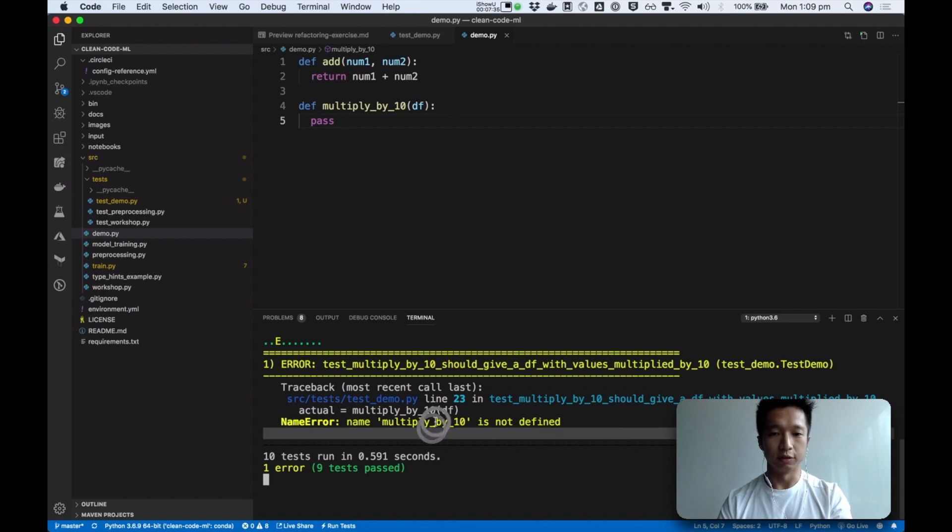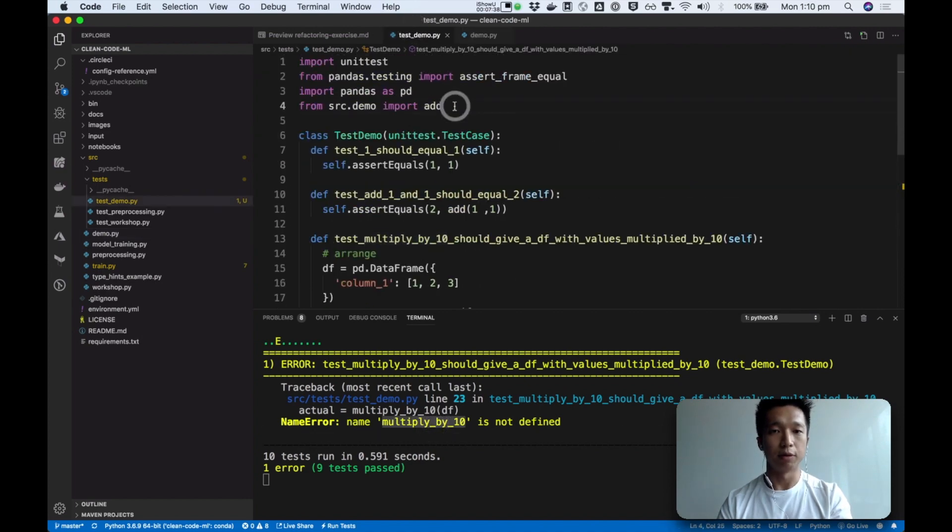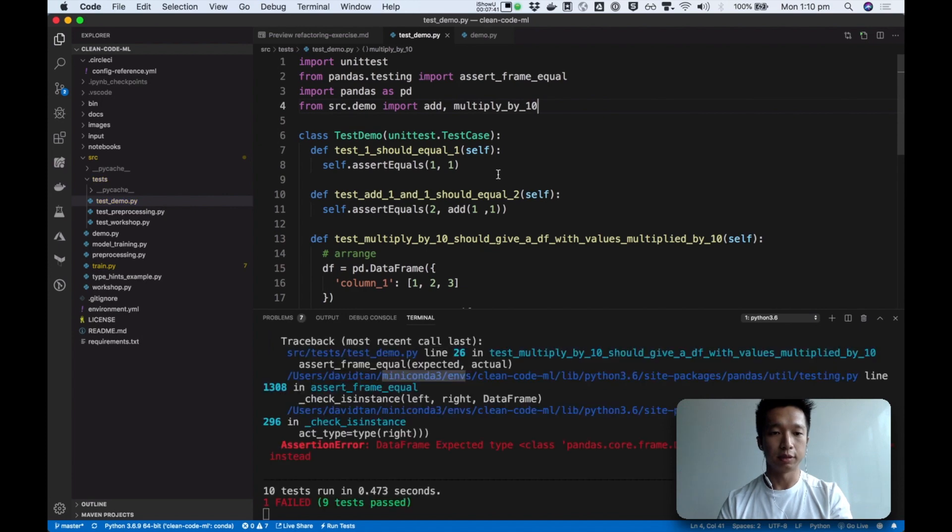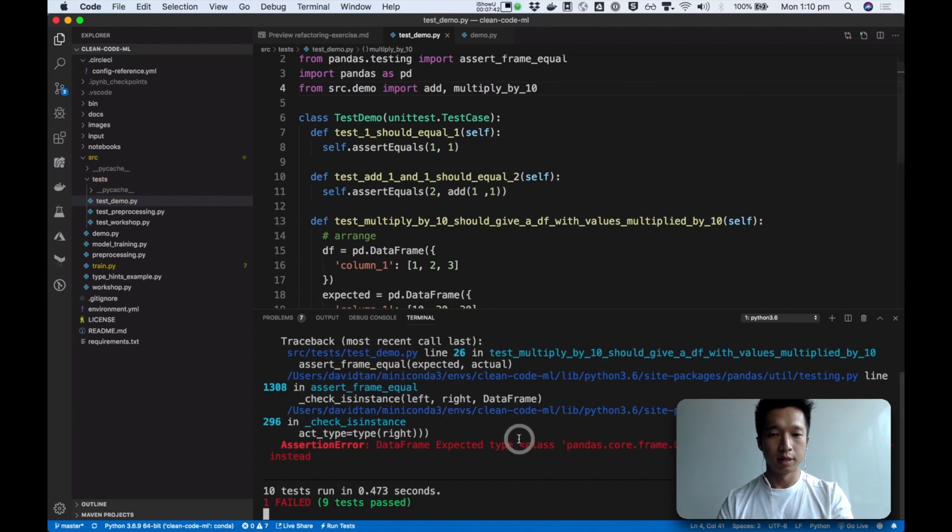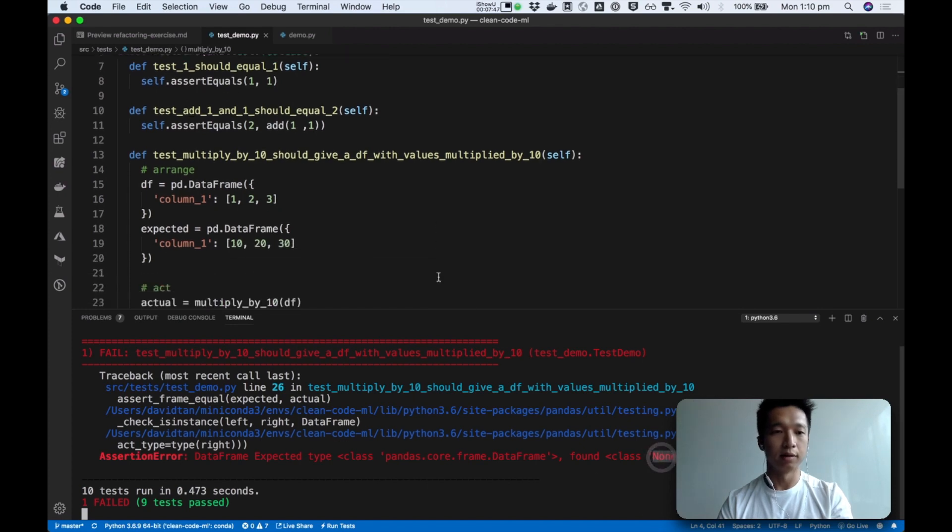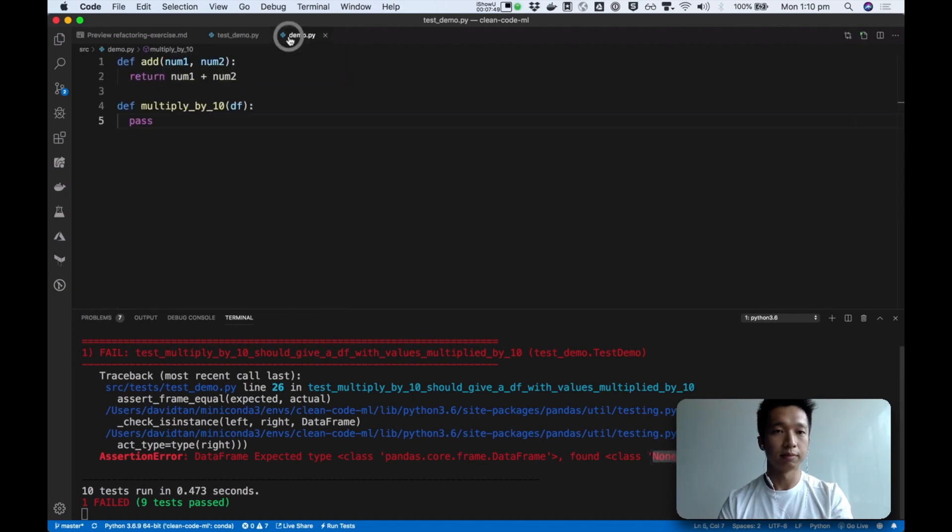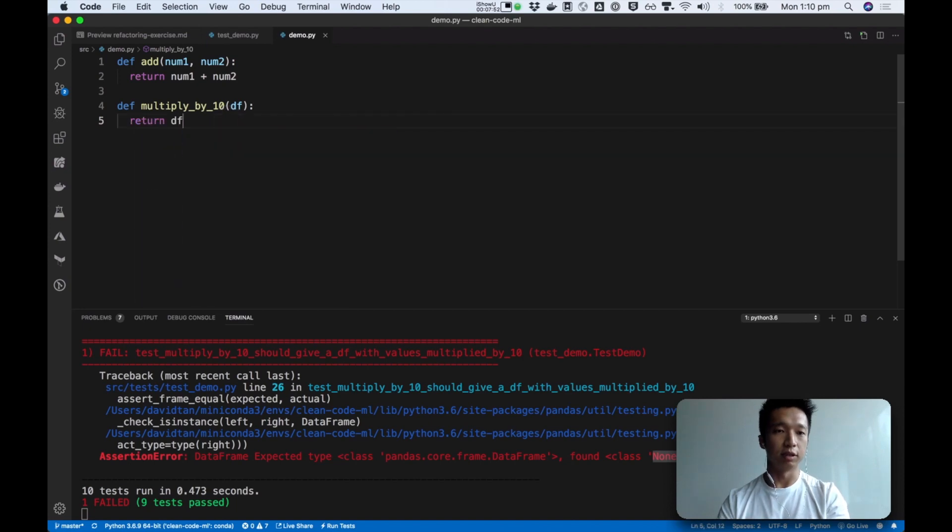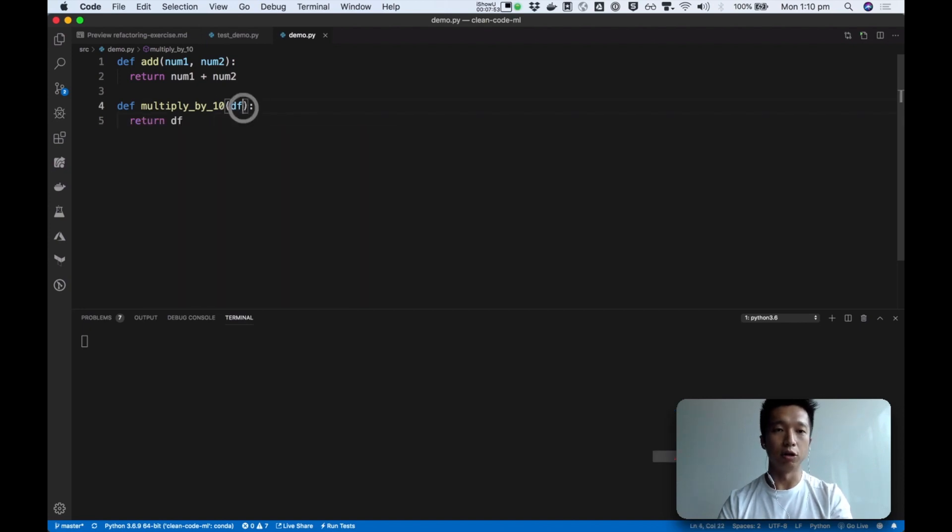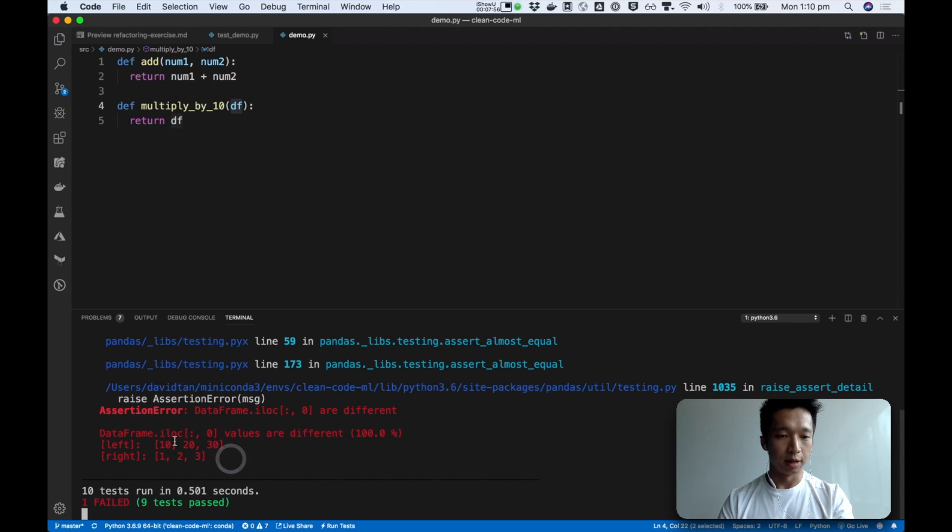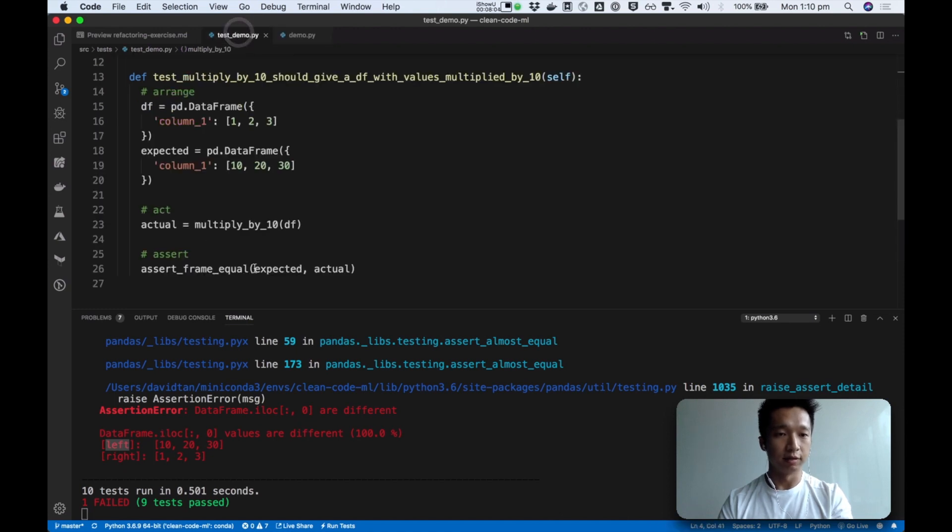Okay, so it's still saying it's not defined. That's because we haven't imported it. Now we import it. And that's great. So now it's expecting to see a data frame, but it found none. That's because we haven't returned anything. And so let's just do the simplest thing and return the original data frame without any transformation. And we see that we are expecting on the left 10, 20, 30, but we got 1, 2, 3. Left is this. We are expecting 10, 20, 30, and we got 1, 2, 3.